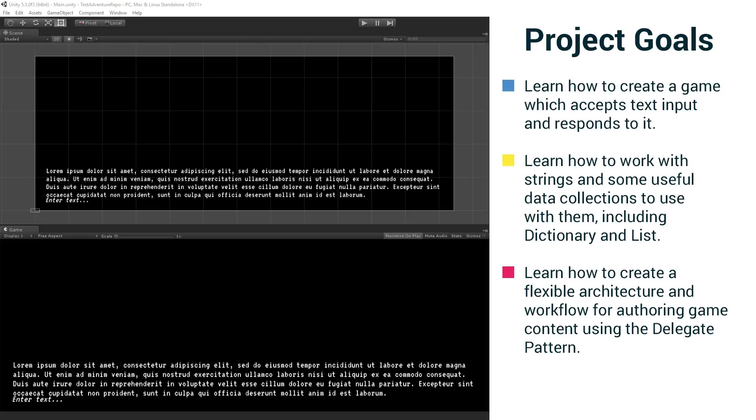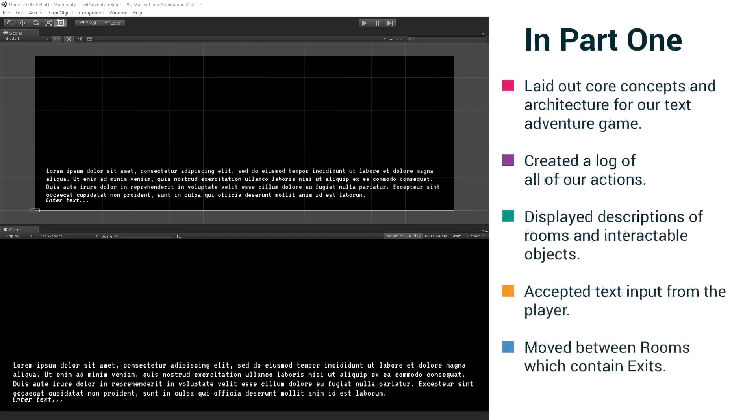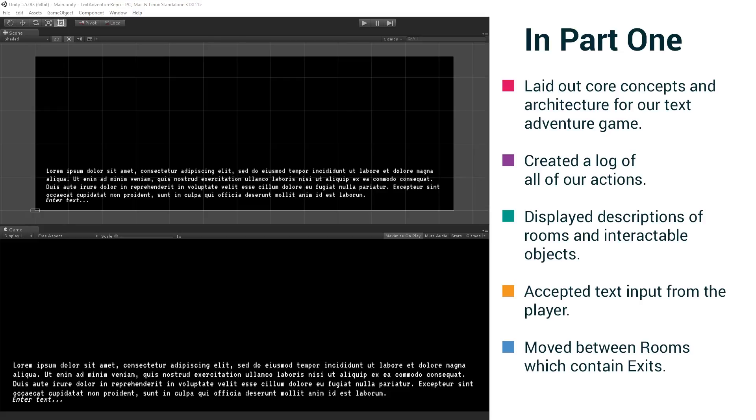So just as a kind of a quick review, in part one, we laid out core concepts and architecture for our text adventure game. We created a log of all of our actions. We displayed descriptions of rooms and interactable objects. In this case, the interactable objects were exits. But we are going to actually flesh this out now with items. We accepted text input from the player, and we moved between rooms, which contain exits.